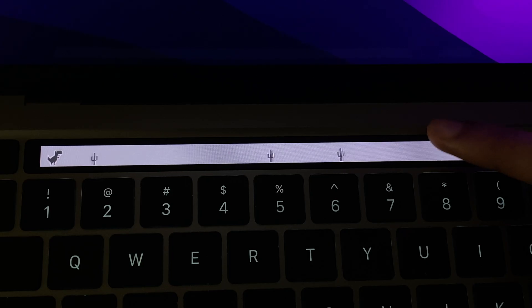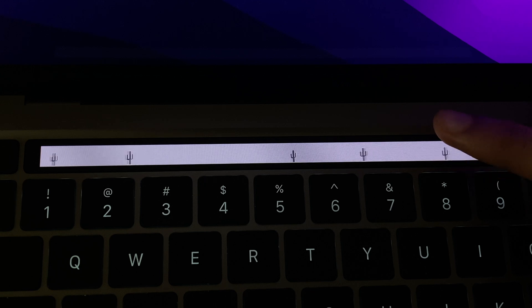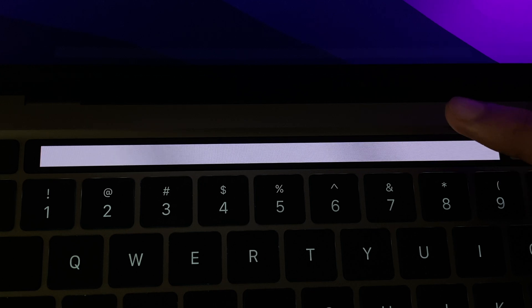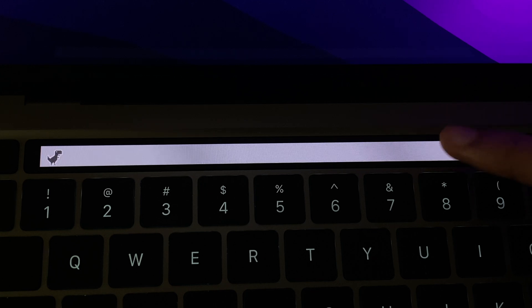Fourth on the list is Dino. Dino is a dinosaur game that you can play in your Touch Bar. This is useful when you're at work and want to play a game without anyone knowing — you can play the dinosaur game right in your Touch Bar and no one will know you're playing it.